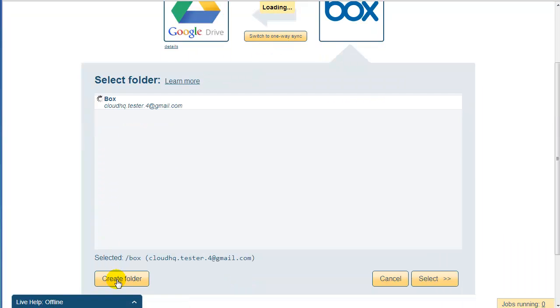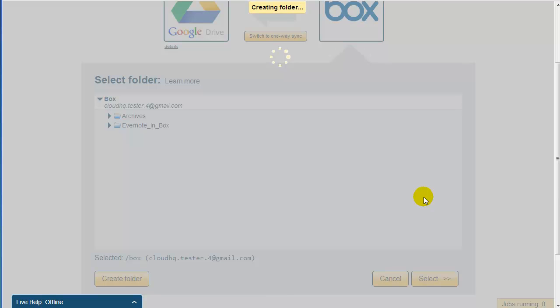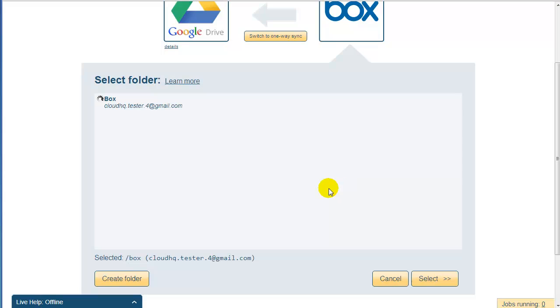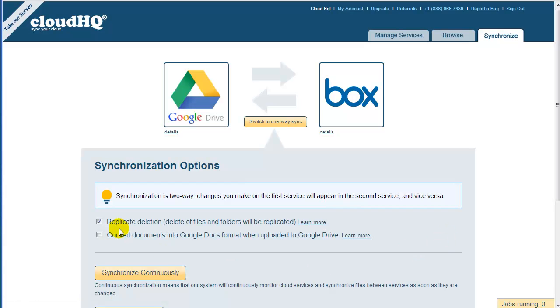Click on Create Folder to create a folder. Name this folder something like Google_drive_in_box. Click the newly created folder and press Select. And finally, to start replication and synchronization, just click on Synchronize Continuously.